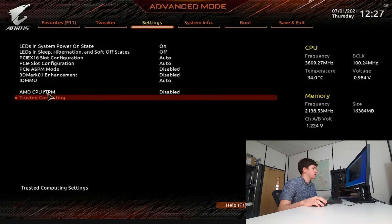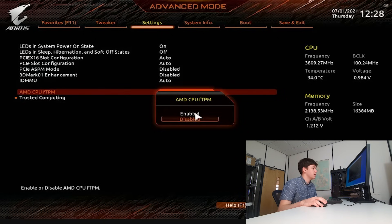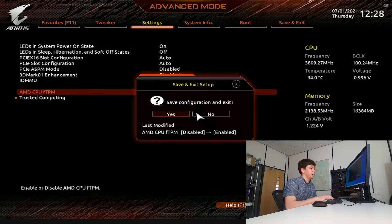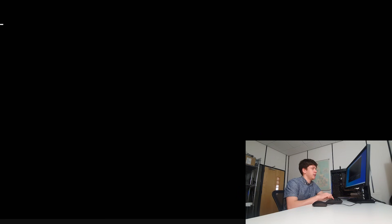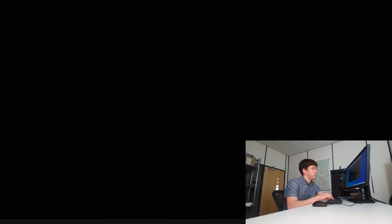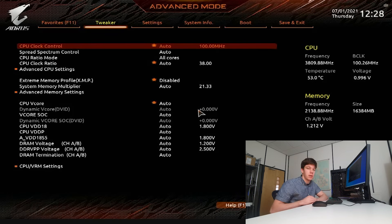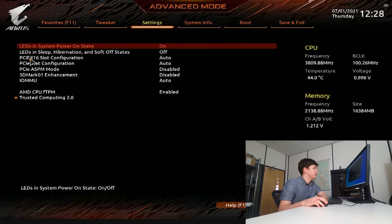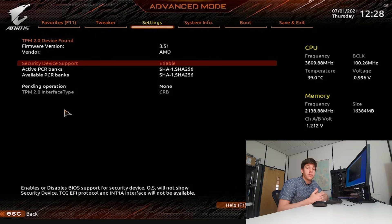What I'm going to do is go to the AMD fTPM setting and enable it. We're going to press F10 on our keyboard and press yes to restart. As we're restarting the system, we're going to continue to press Delete because we want to boot back into the BIOS to check that TPM has now been enabled. Now when we head over to Settings, go down to Miscellaneous, and click on Trusted Computing, we have all our settings to choose from for TPM.